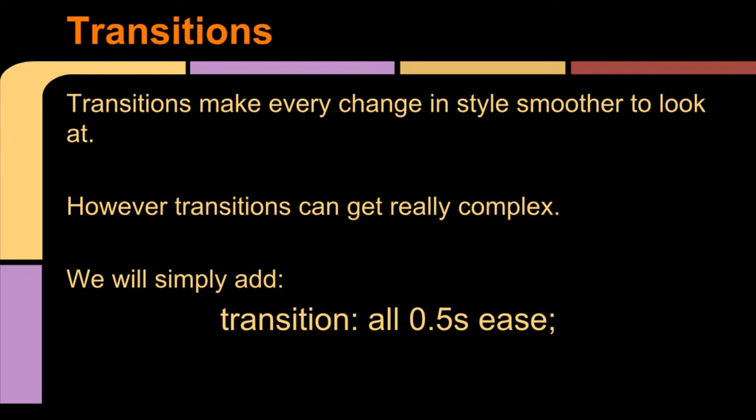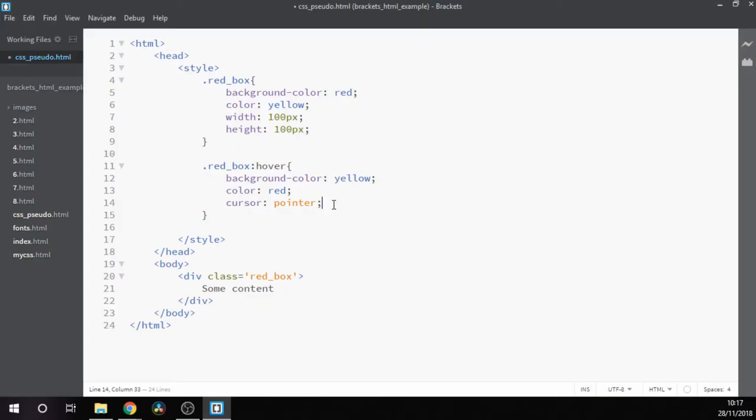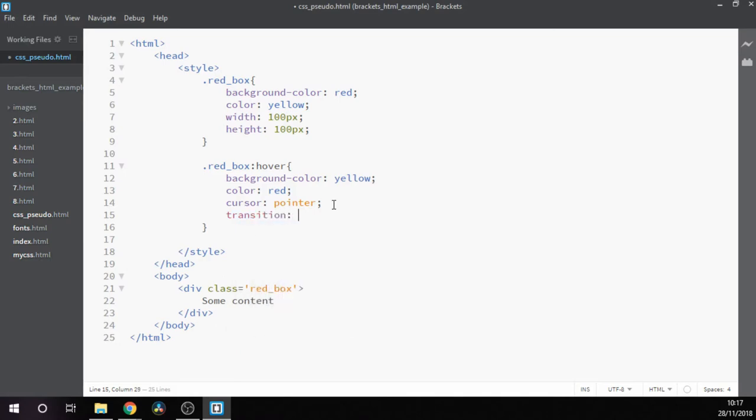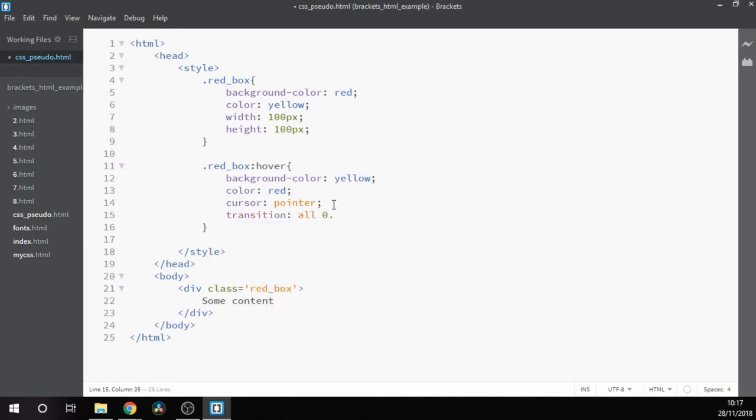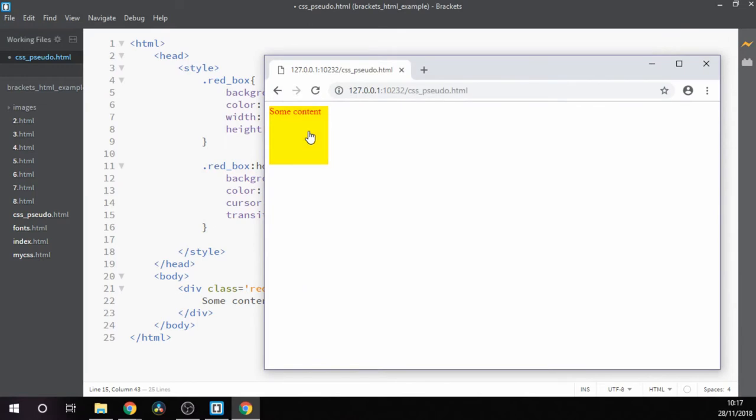However, I recommend a really good starting point is just to take this example: transition: all 0.5s ease, and then have a play around with the time to see how that changes things. Let's try putting that in now.